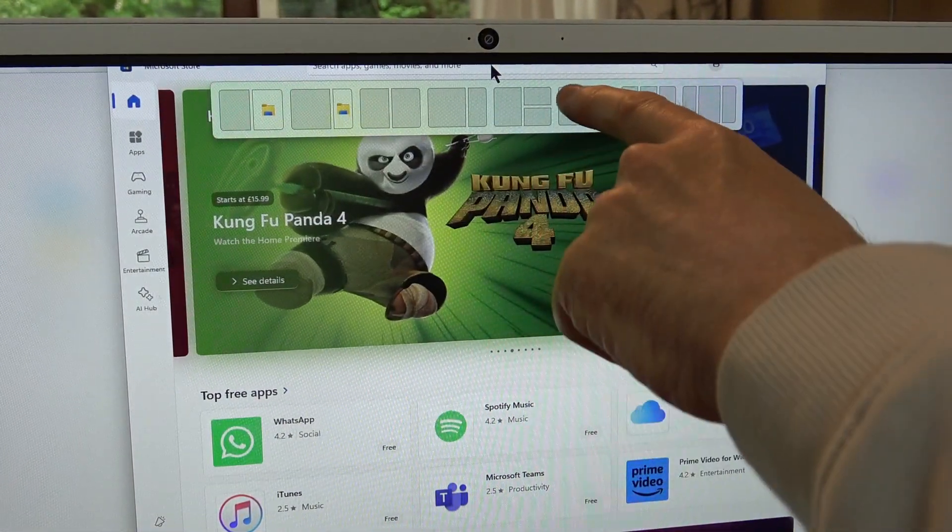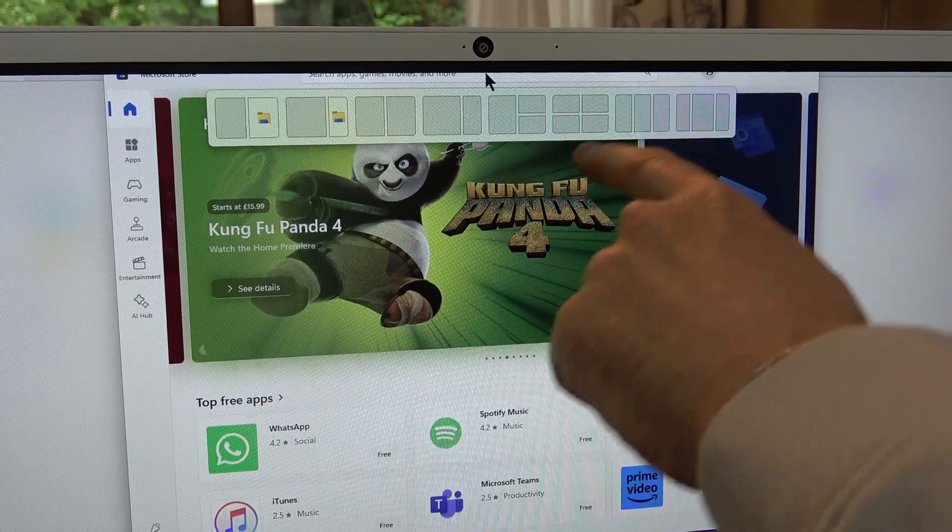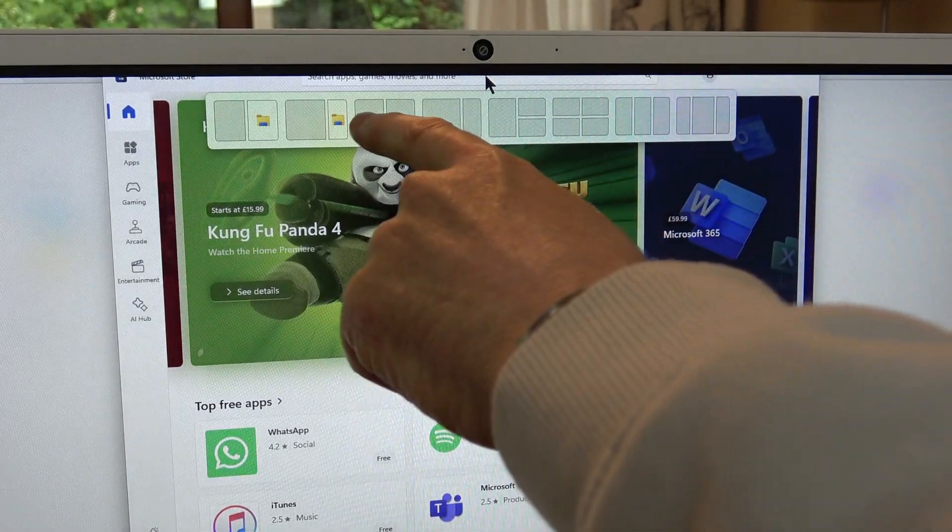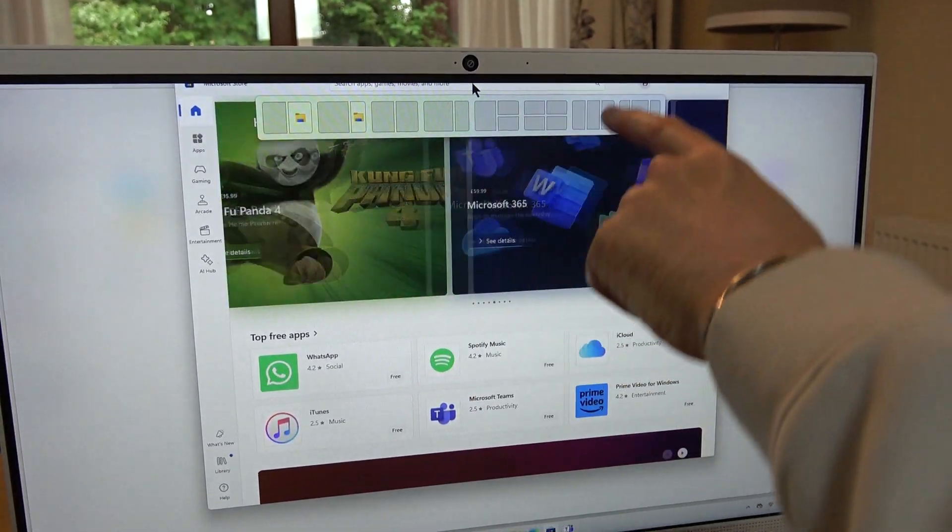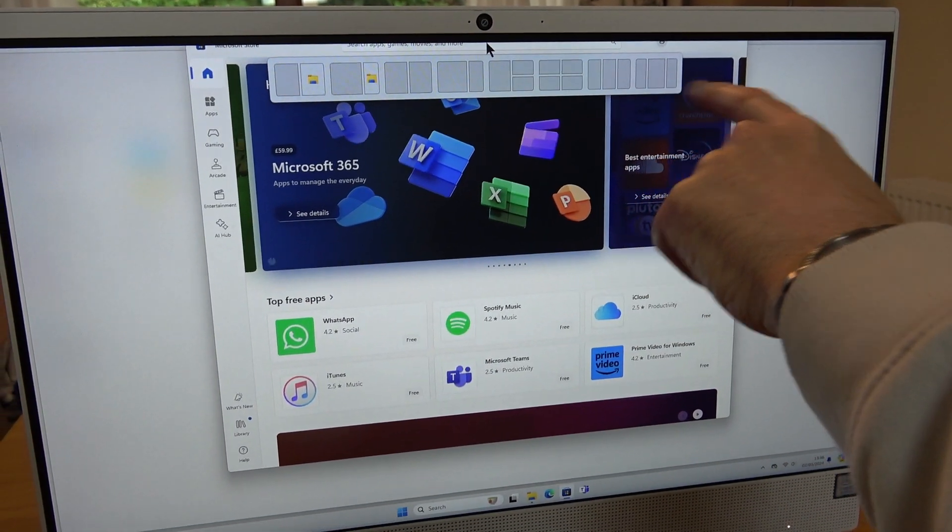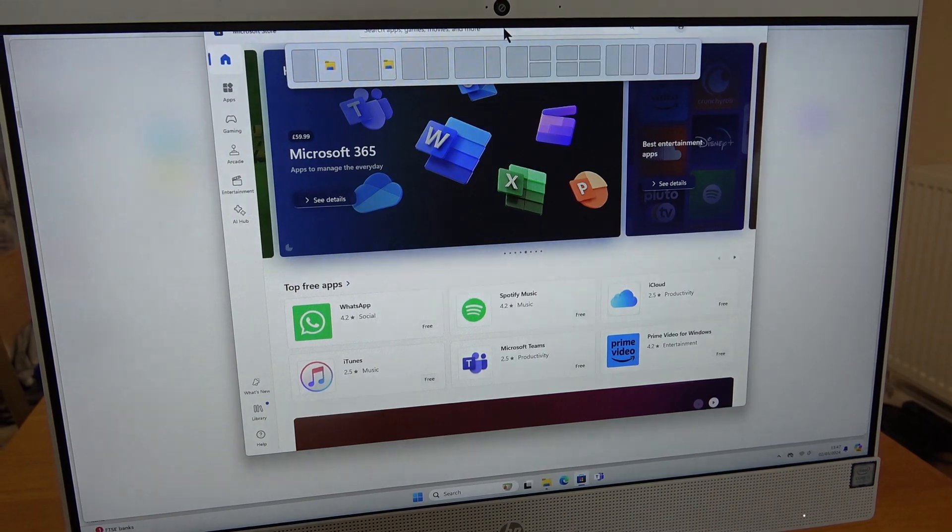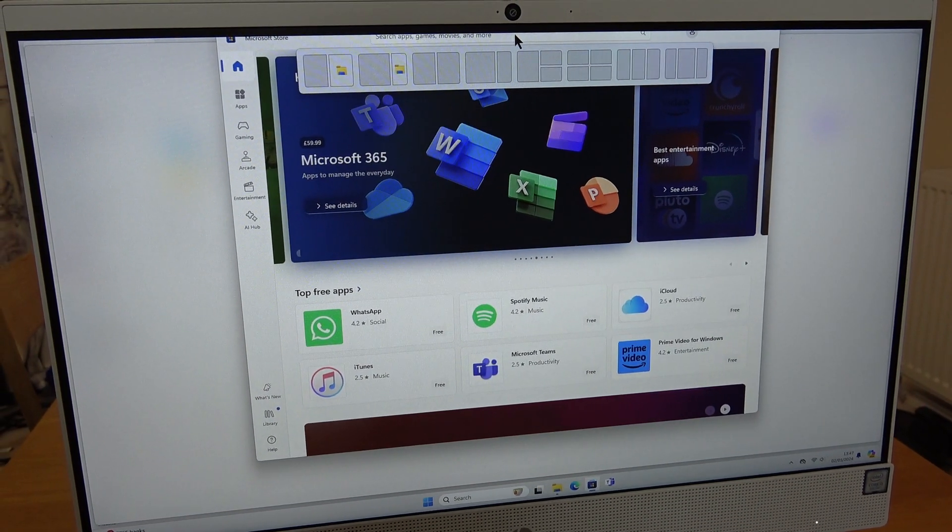For example, you might want to divide your screen into four, or have a nice even left and right split screen, or divide it in threes. You can just move it to whatever you want.